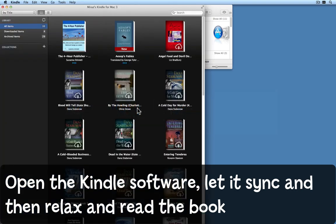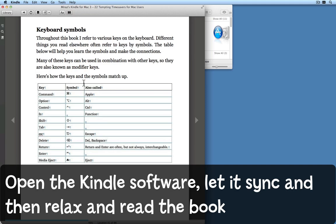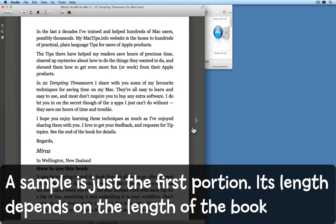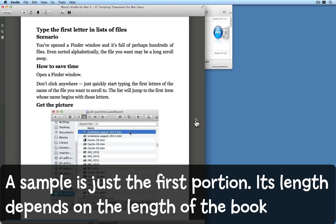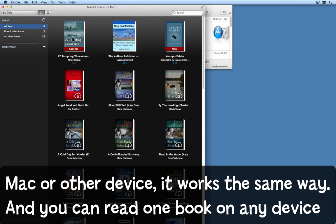It tells me the sample is being sent free of charge to my Kindle for Mac. Coming back to Kindle on my Mac, after a moment and after syncing, you can see it's delivered the sample to my Mac Kindle software — it has a nice 'Sample' banner on it. If I double-click that book I can now read it on screen; click the arrows and away you go. The sample is just the first portion of the book; how much you get depends on how long the book is.